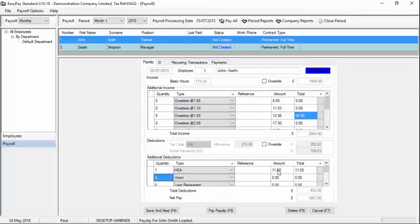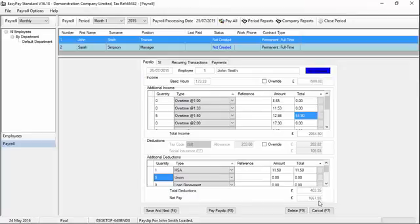As you can see, the system has automatically added the deductions together. Tax plus social insurance plus the HSA payment has given us total deductions of £403.35. The system has then taken the total income and subtracted the total deductions to give you the net pay.